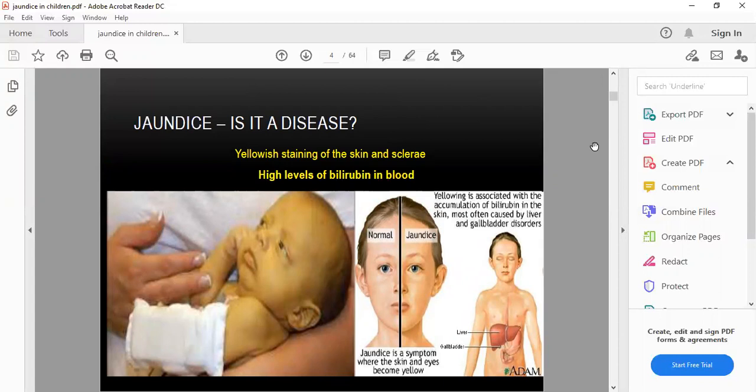Jaundice is the yellow staining of the skin and sclera — a Latin word meaning yellow tinge. It is caused by high levels of bilirubin in the blood and a defect in liver conjugation. The liver is enlarged, and clinically you palpate it starting from the right iliac fossa, keeping your hand parallel to the liver border, ascending upwards during the expiratory phase until you touch the lower border. If it is below the ribs, the liver is enlarged — soft and tender.